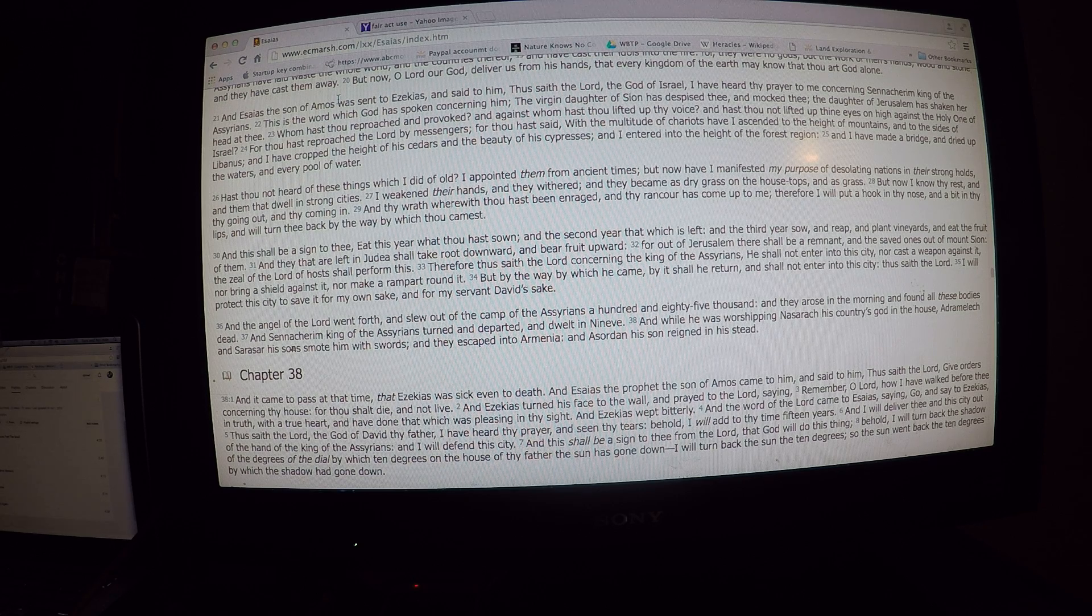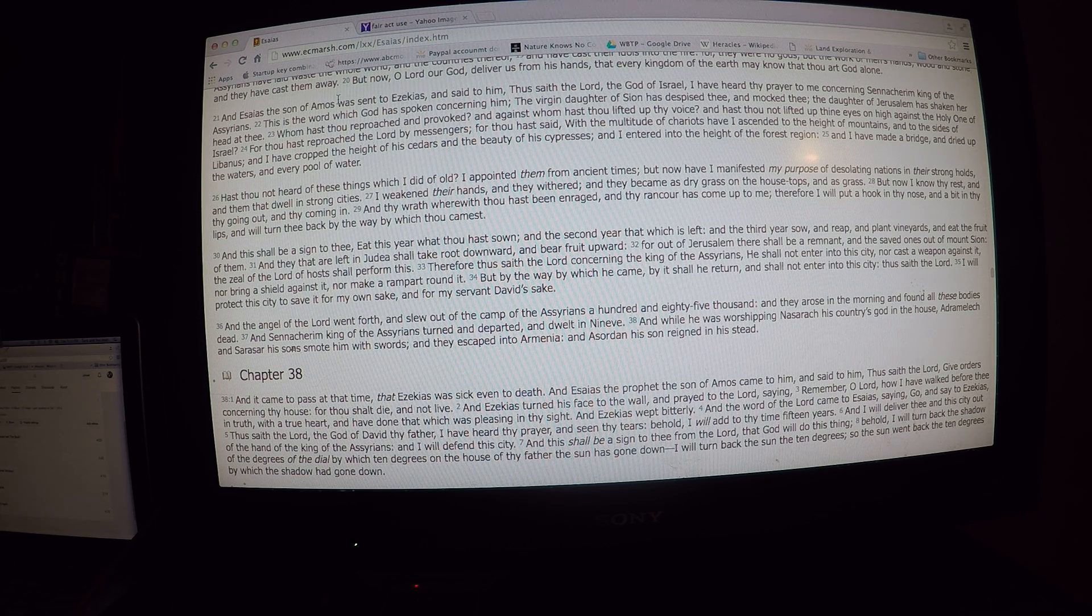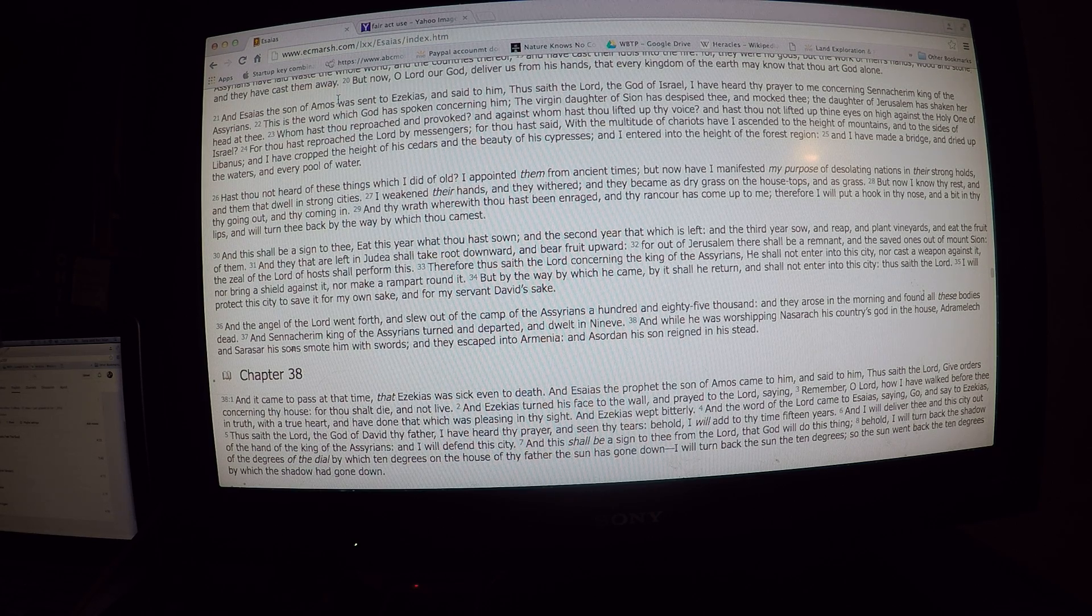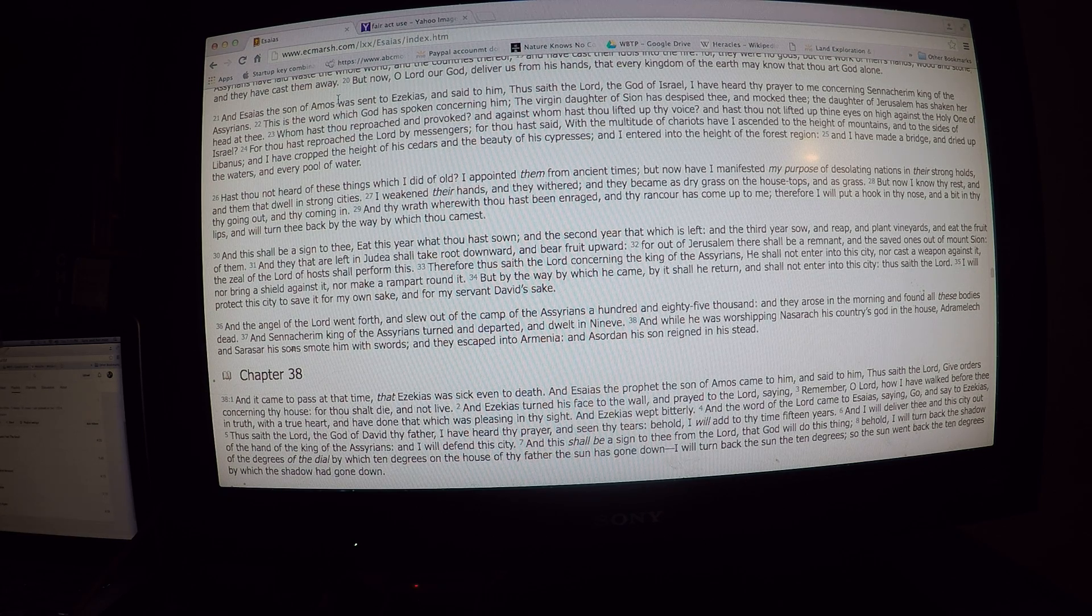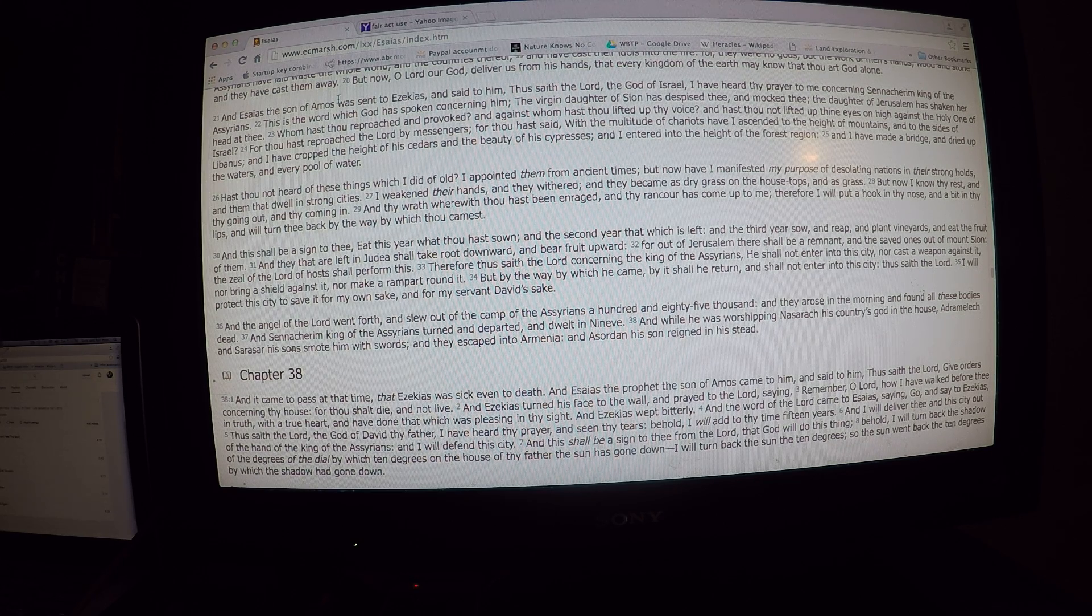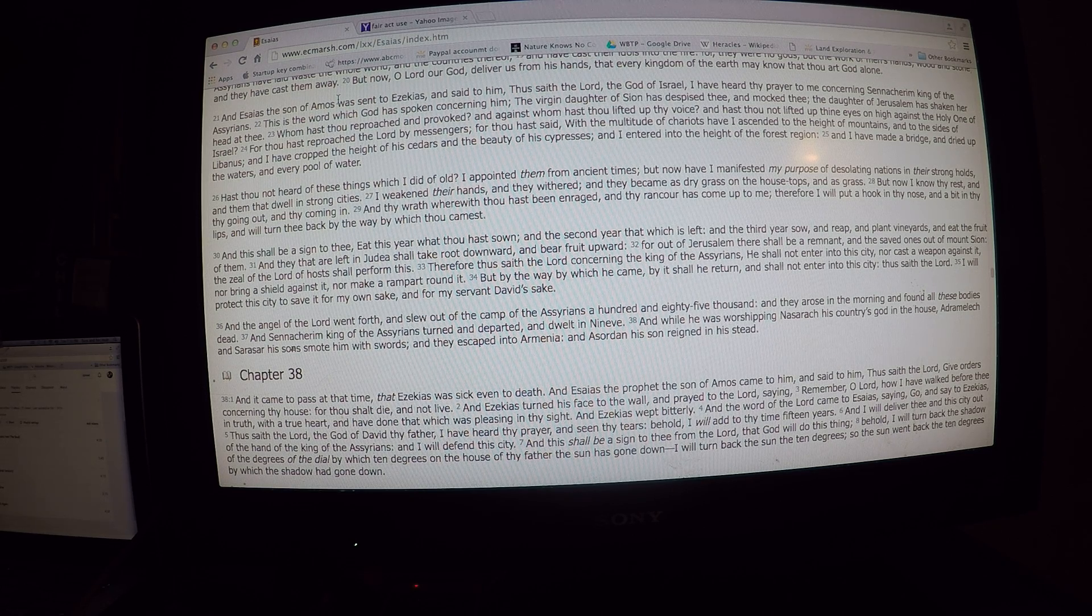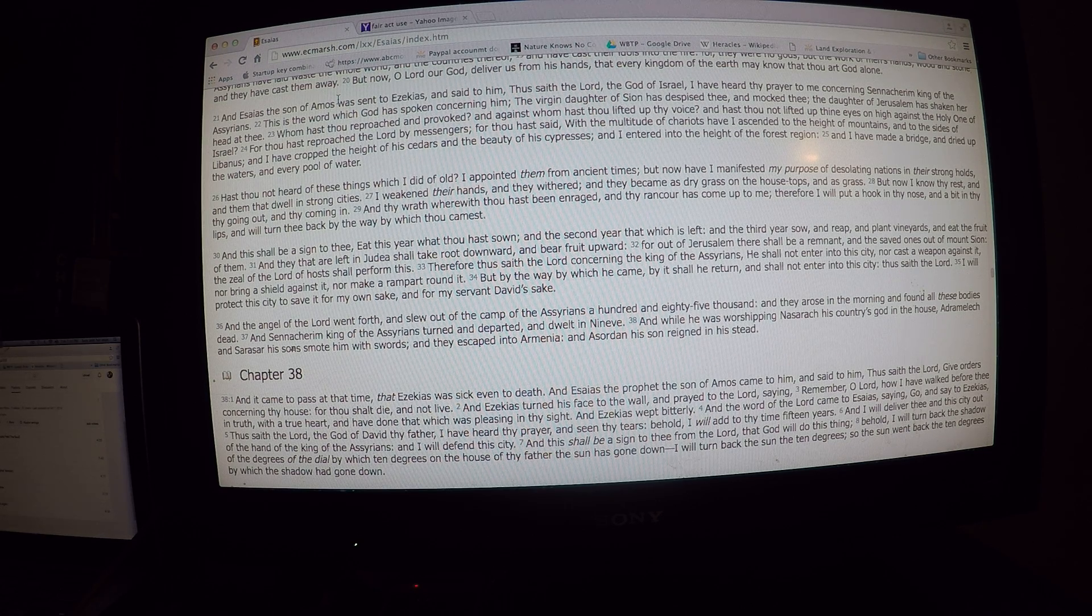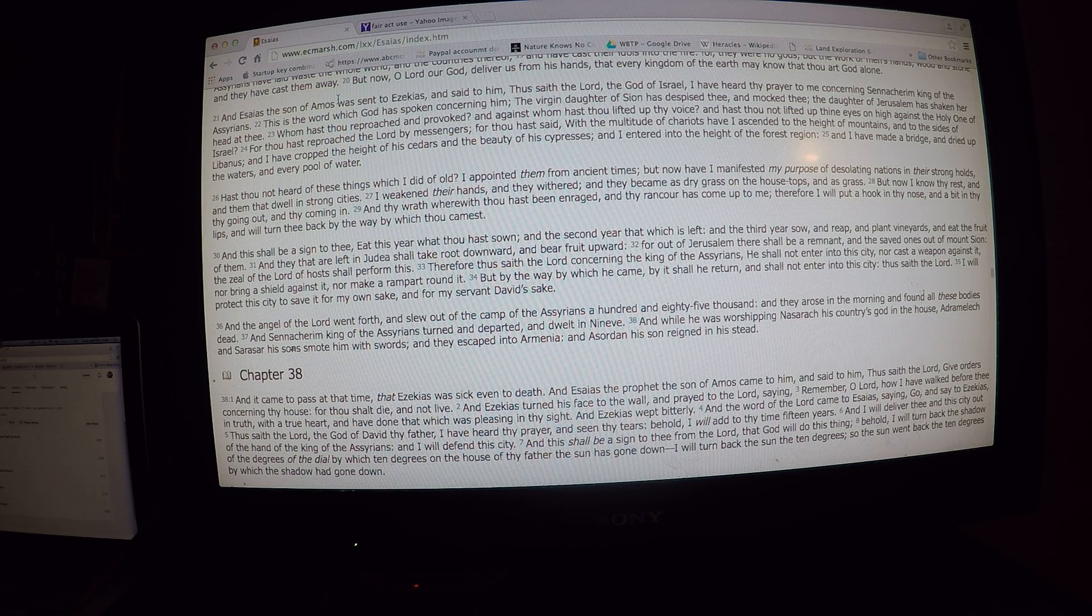And Isaiah, the son of Amos, was sent to Hezekiah, and said to him, Thus said the Lord, Yahweh Yahweh, the God of Israel, I have heard thy prayer to me concerning Sennacherib, king of the Assyrians. This is the word which God has spoken concerning him. The virgin daughter of Zion has despised thee and mocked thee. The daughter of Jerusalem is shaking her head at thee. Whom hast thou reproached and provoked? And against whom hast thou lifted up thy voice? And hast thou not lifted up thine eyes on high against the Holy One of Israel?